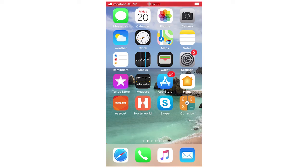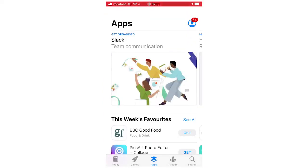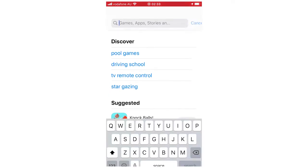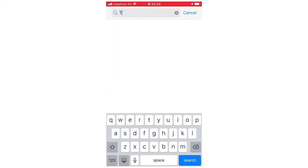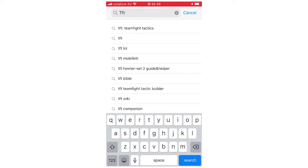Hello everyone. In this video I'm going to be showing you how to download Teamfight Tactics on iOS for your iPhone. First of all, you're going to want to go to the App Store, go to search, and then type in TFT or you can type in Teamfight Tactics.